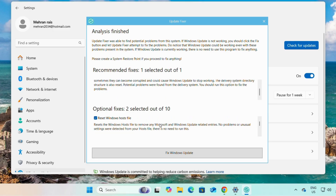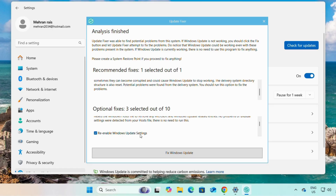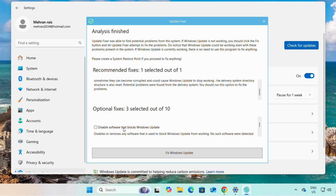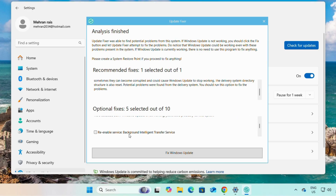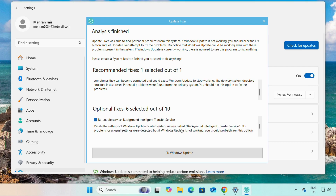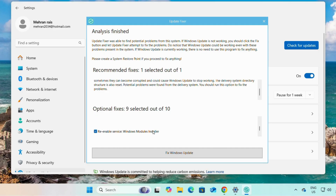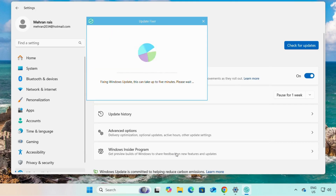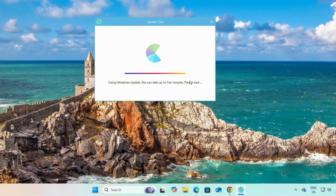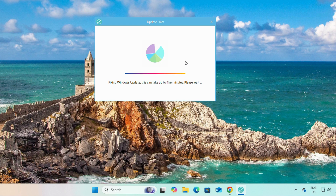The optional fixes include: clear temporary files, reset Windows host files, re-enable Windows Update settings, disable software that blocks Windows updates, restart Windows Update and Background Intelligent Transfer Service. Then click on 'Fix Windows Updates' — it will take some time. After completing Windows Update Fixer, restart your computer.